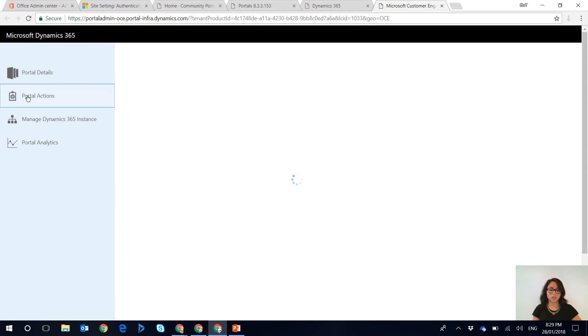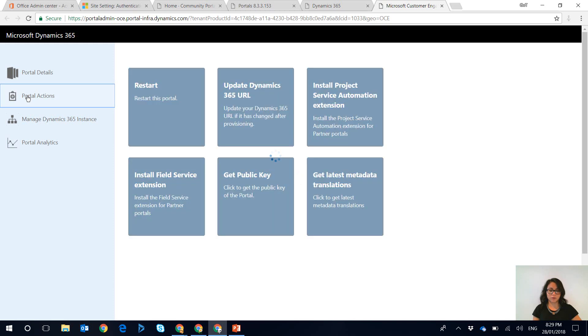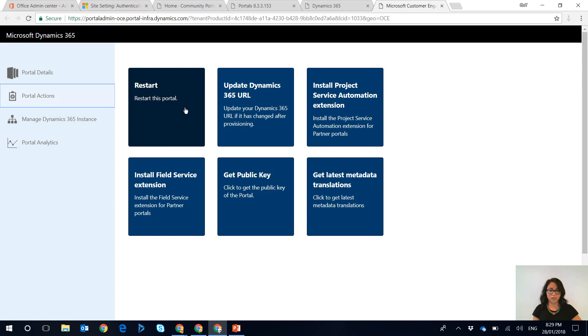and within portal actions there's a few options that will be displayed to you and what you want to click is restart the portal.